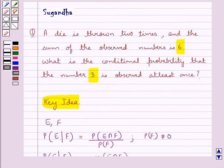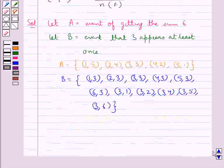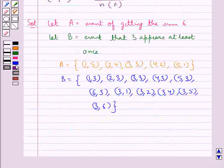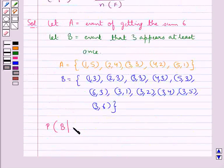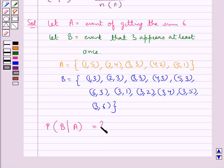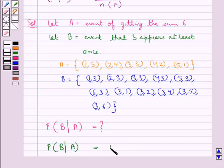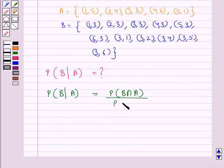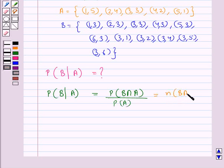So we need to find the conditional probability that the number 3 is observed at least once, which means we need to find the conditional probability of occurrence of event B under the condition that event A has already occurred. From the formula for conditional probability, this equals the probability of B intersection A upon the probability of A, or equivalently the number of elements of B intersection A upon the number of elements of A.